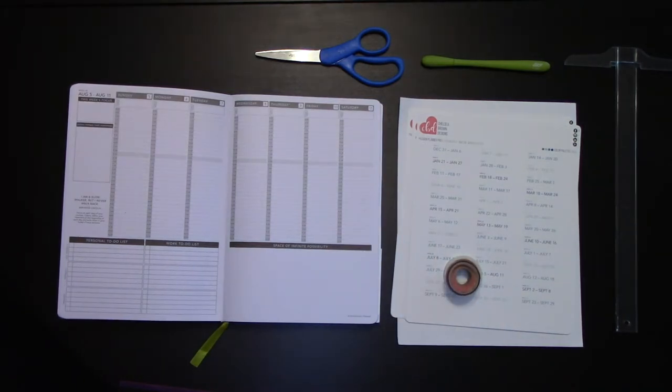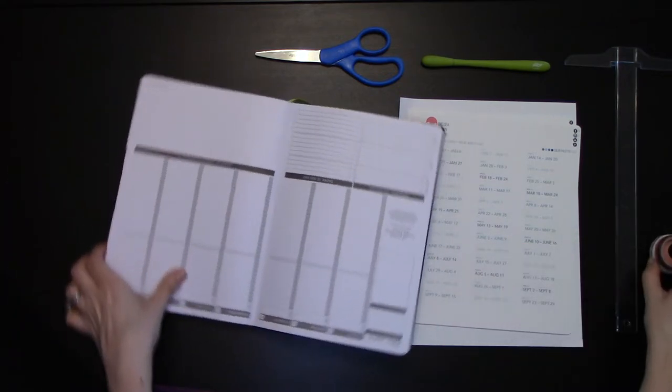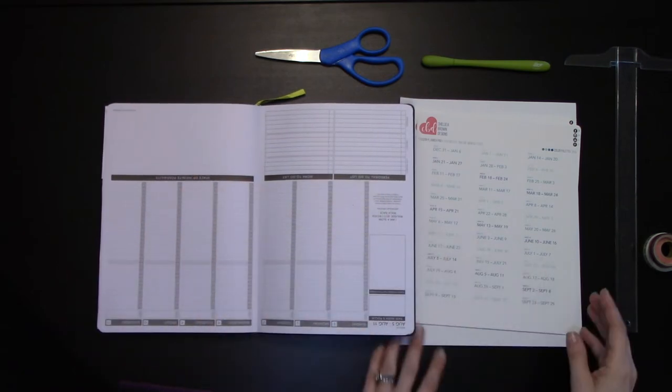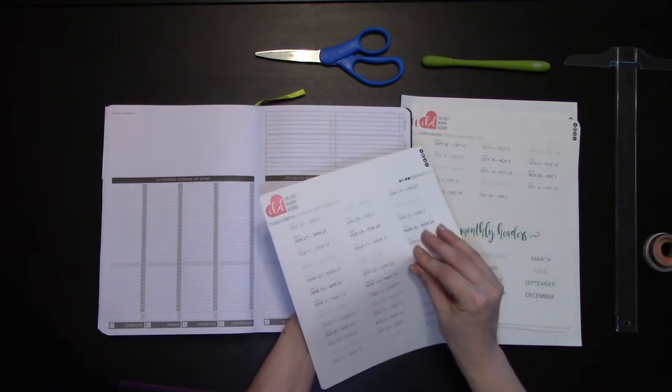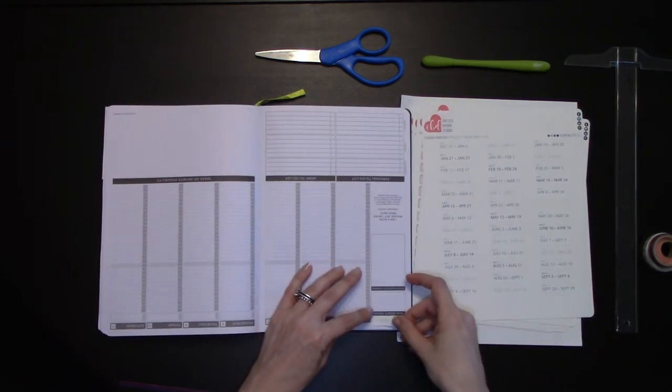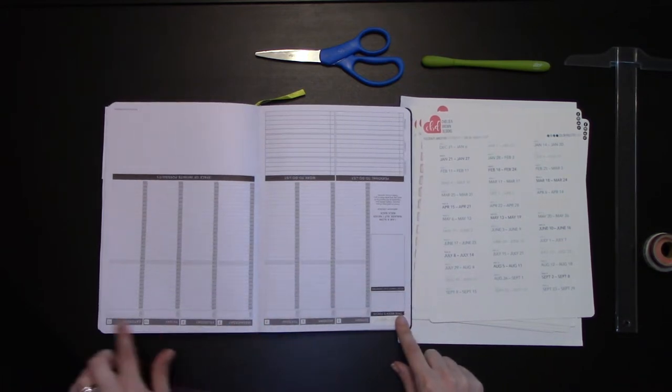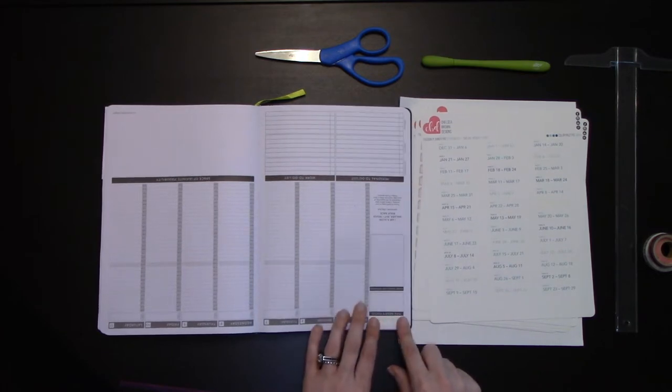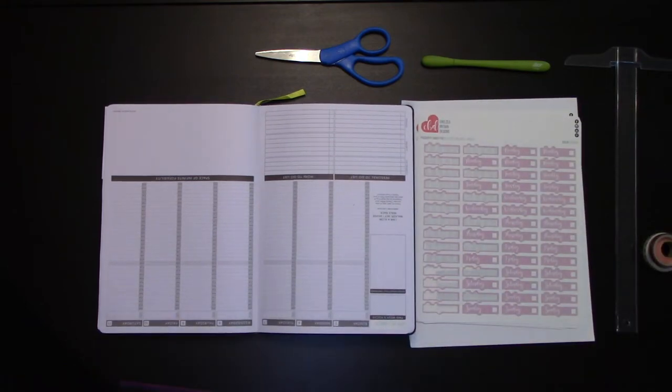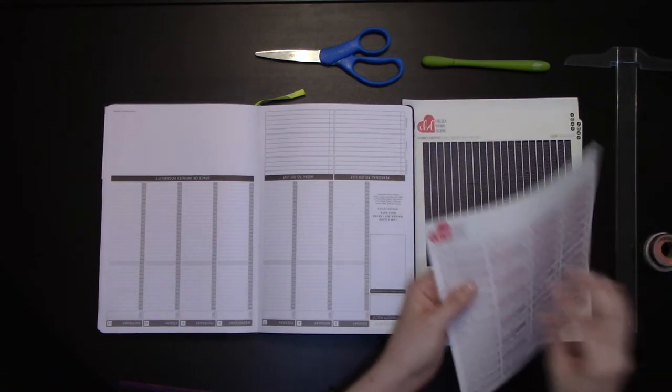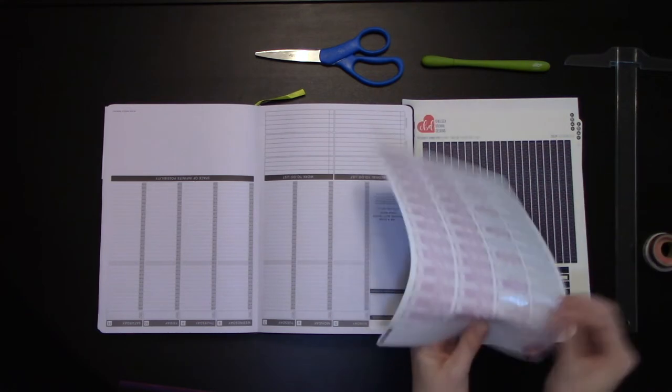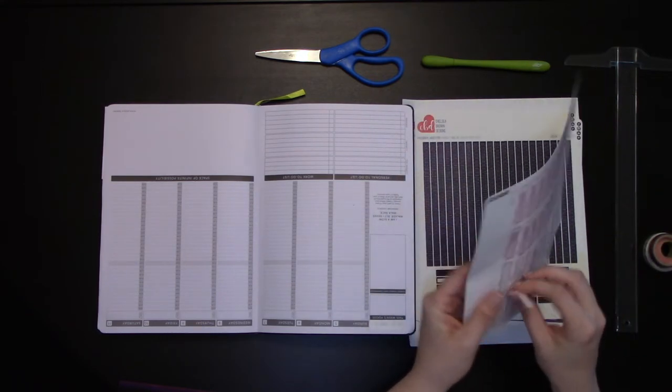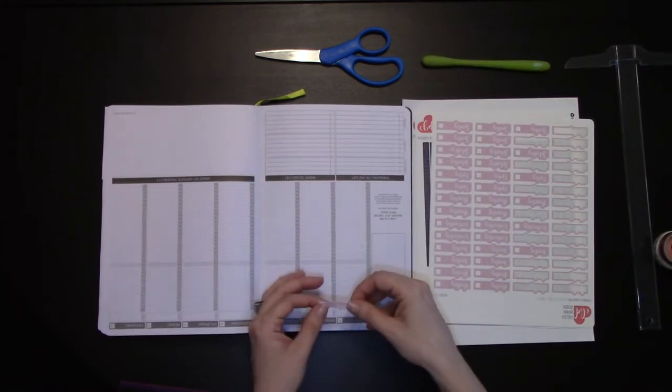The first thing we're going to do is redate our passion planner for this week. I like to work upside down, it's easier. We're going to our days of the week and select this week, which is the week of April 29. If you wanted washi tape across the top, you'd put that on first before your weekly sticker. Now we'll line this up and stick it down.